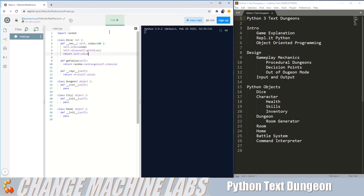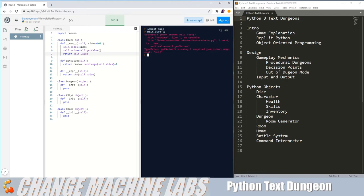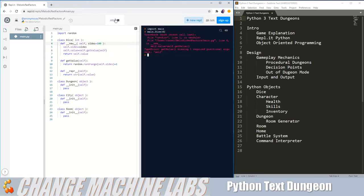So now we can click run to load our module into the interpreter, import our module, and try rolling a six-sided die. And we're getting an error. It's saying get value needs self. Kind of odd, but let's try this.